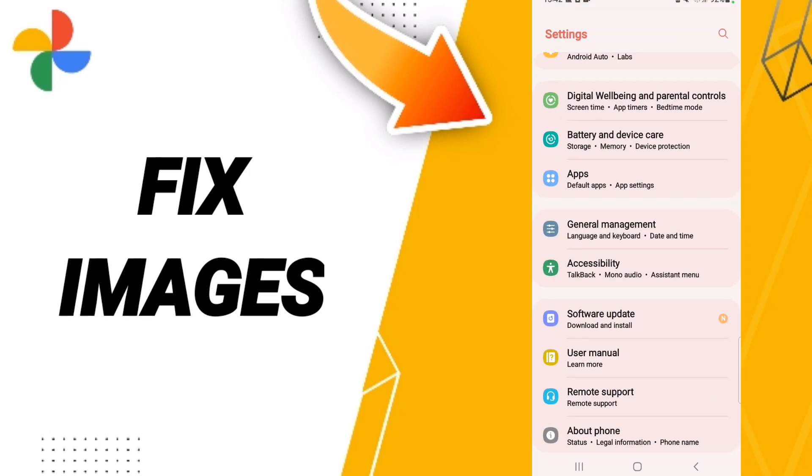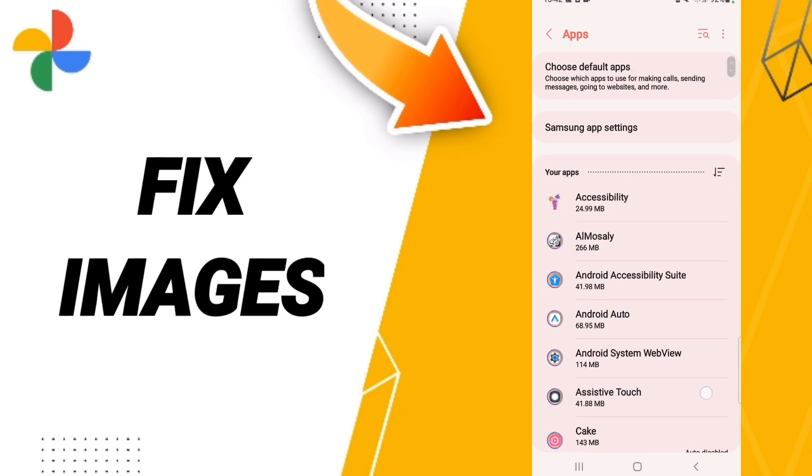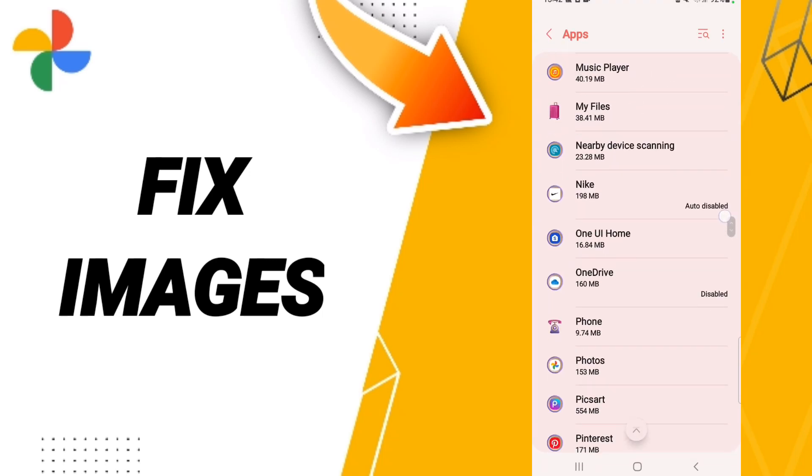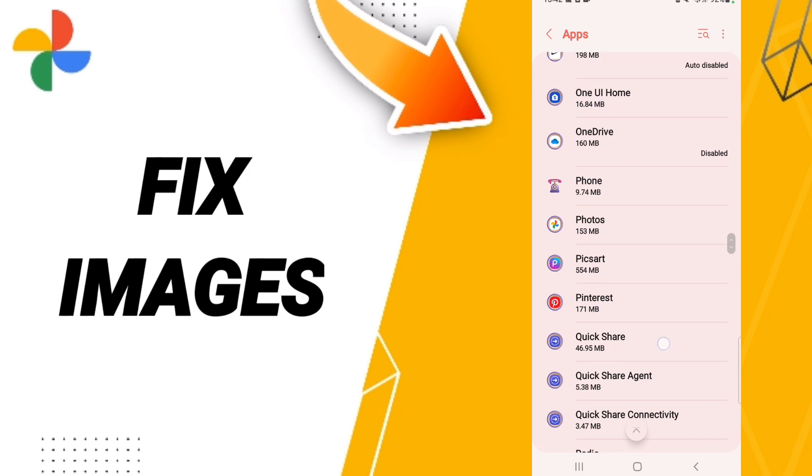After that, we click Apps, Default Apps, App Settings. Here in this page, you will enter the window of Google Photos.